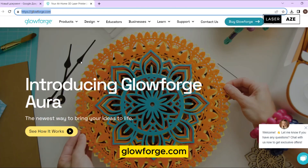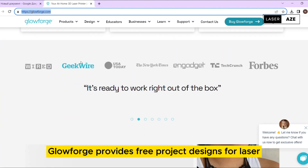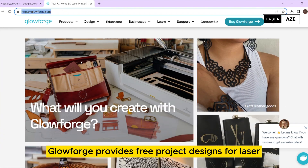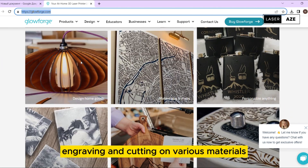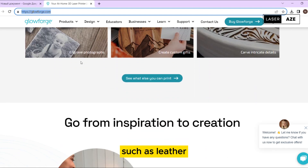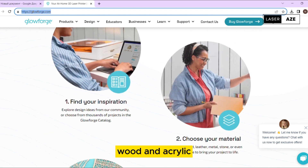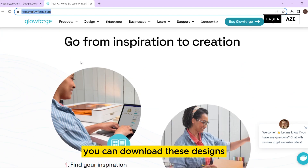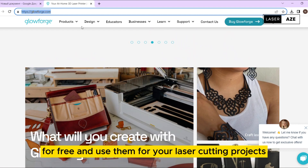Glowforge.com. Glowforge provides free project designs for laser engraving and cutting on various materials such as leather, wood, and acrylic. You can download these designs for free and use them for your laser cutting projects.